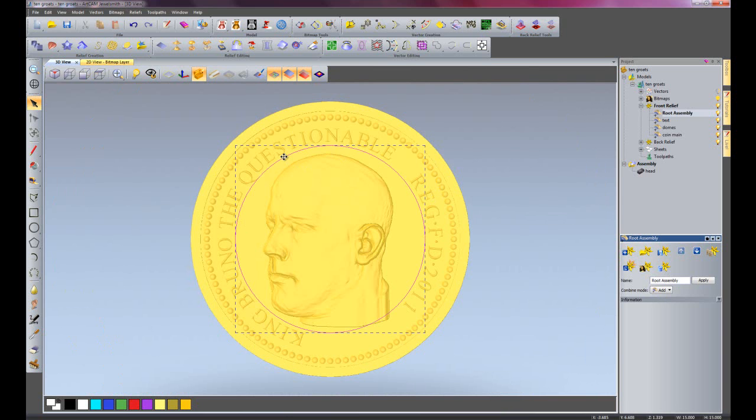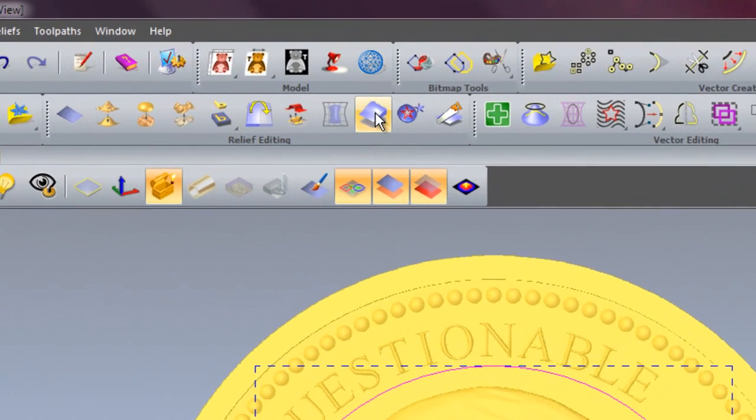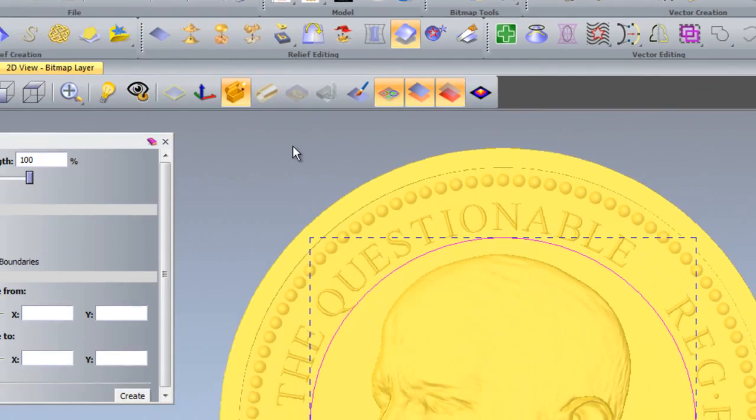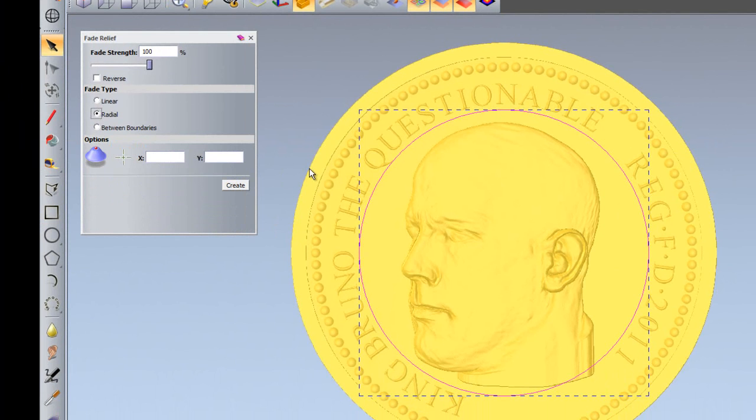Here you can see I've created a circle, and I'm going to select this circle and create a fade relief. I'm going to create a radial relief so it's all going to come from the center out to here.